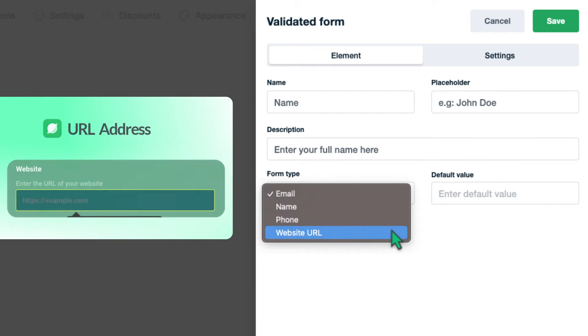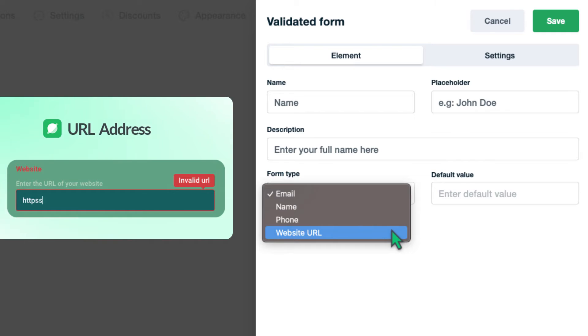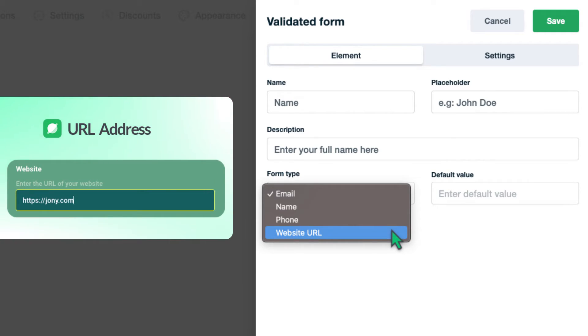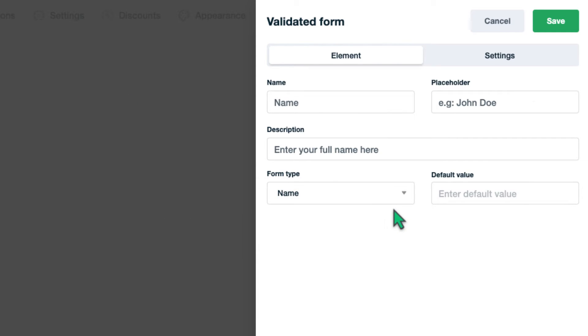Last but not least, the website URL option gives you the availability to get the URLs in the correct format. Like other types, users will get an error if they do not provide their response in the right format. By incorporating these simple yet effective methods, they increase the accuracy of information provided by users.